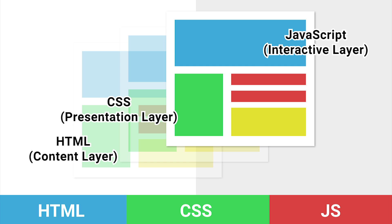And the third layer is what we call the interactive layer. This layer is what interacts with HTML and CSS to change what you can see and do inside a website.